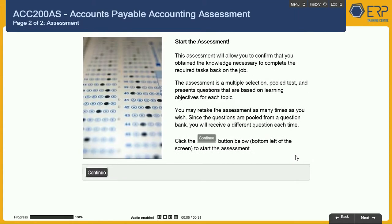This assessment will allow you to confirm that you obtained the knowledge necessary to complete the required tasks back on the job. The assessment is a multiple selection, pooled test, and presents questions based on learning objectives for each topic. You may retake the assessment as many times as you wish. Since the questions are pooled from a question bank, you will receive a different question each time. Click the Continue button located at the bottom left of the screen to start the assessment.